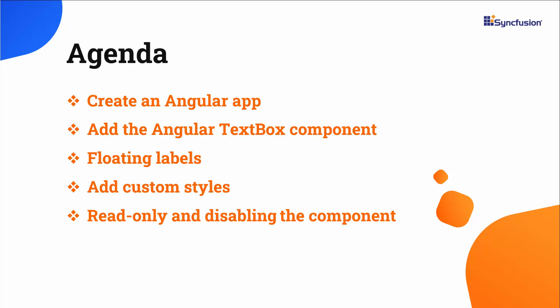In this video, I will show you how to create an Angular app and add the Syncfusion Angular TextBox Component. I will also show you a few of its features, like floating labels, custom styles, read-only state, and how to disable the component.